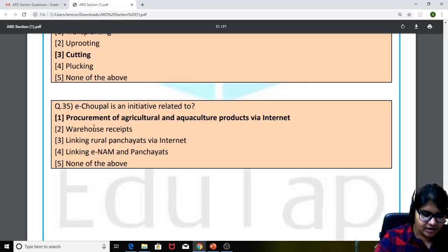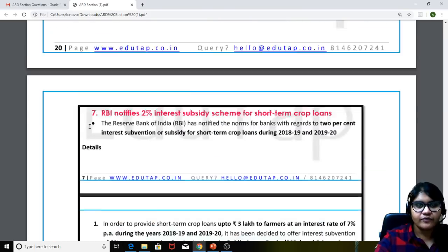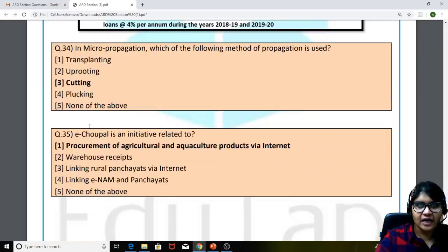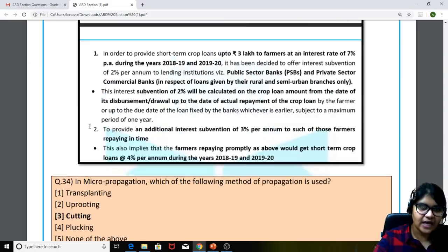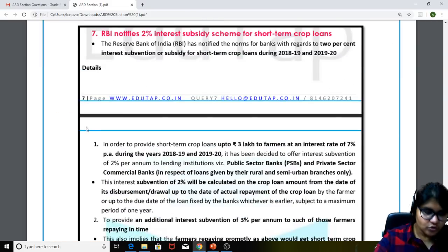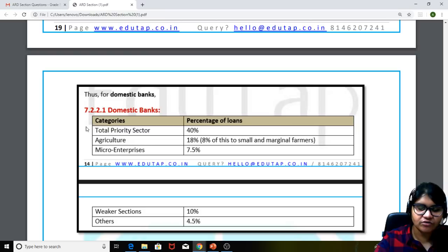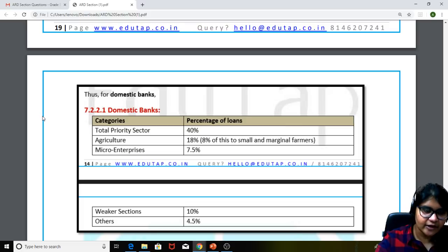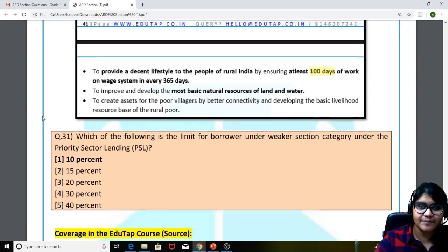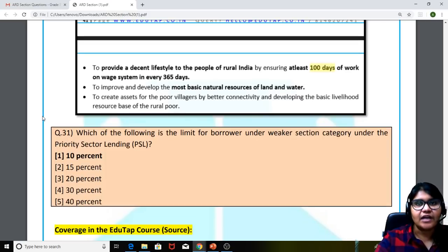These were the 35 questions that we were able to compile. For one of the questions, we were not aware about the options so we refrained from giving an answer. Coming to the cutoff: for Grade A, the cutoff would be ranging somewhere between 122-123 to 134-135. For Grade B, an addition of 10 to 15 marks is possible due to fewer vacancies, so it can range between 135 to 150.